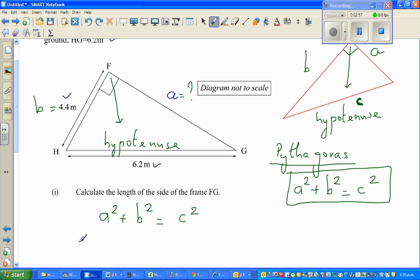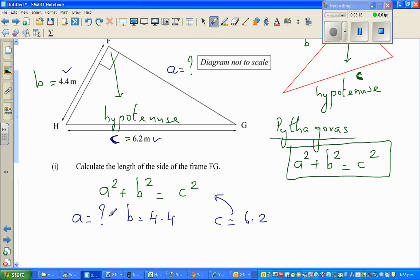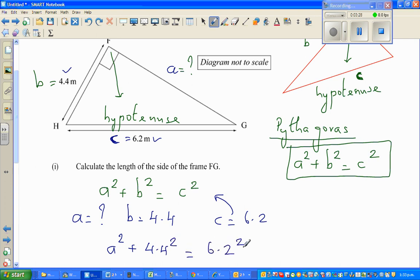Write what you know. We want to find A — that is my question mark. B is 4.4, and C is 6.2. So I'm going to substitute this back into the equation. I'll write: A squared plus 4.4 squared is equal to 6.2 squared, just like that.